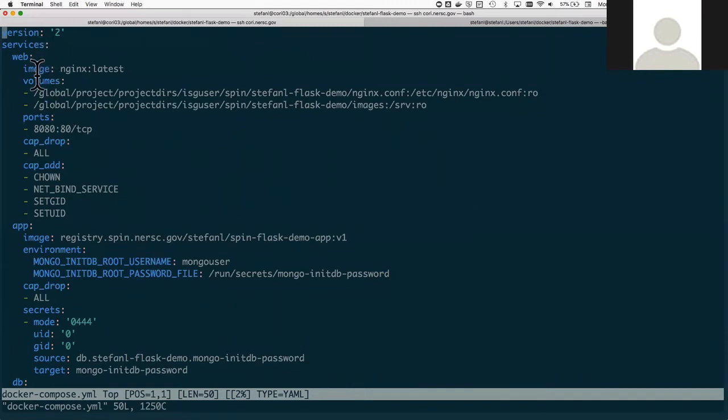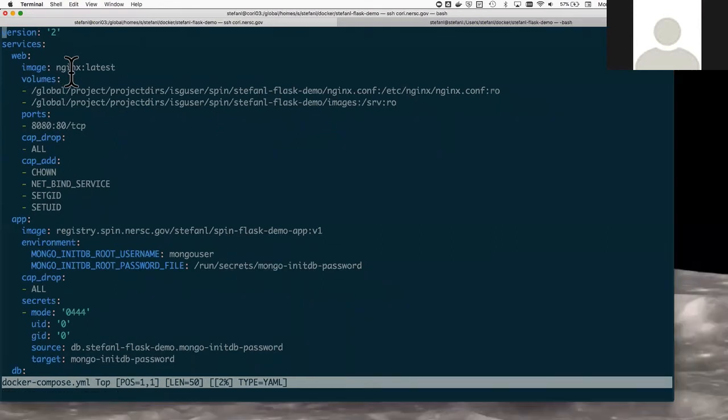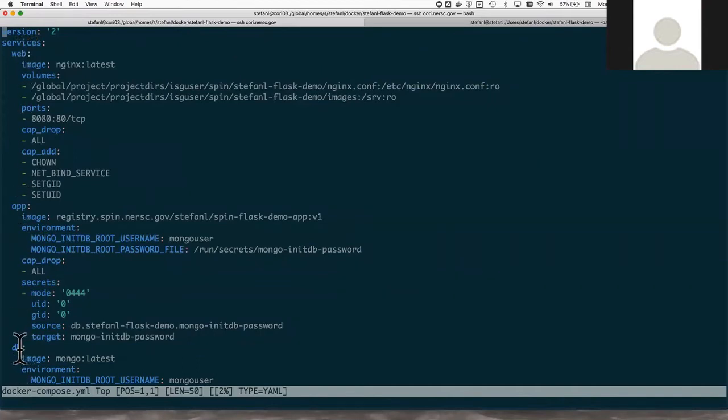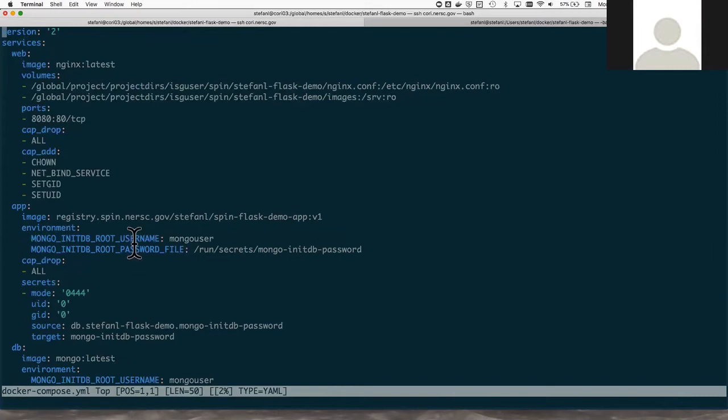So you can see here that I have three services. I have a web service, an application service, and a database service. The web and the database service are built from images that I simply pulled from Docker Hub. The application service is a custom application containing my code which I built on my laptop just a couple hours ago.